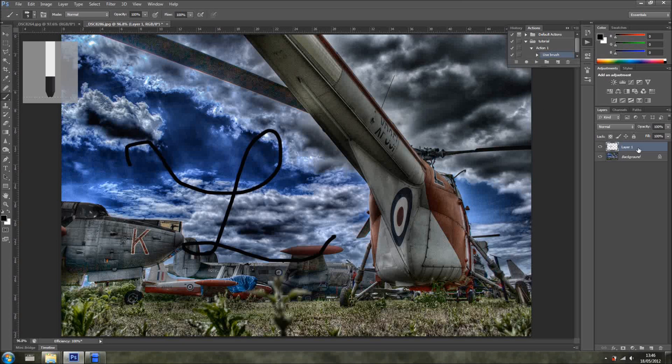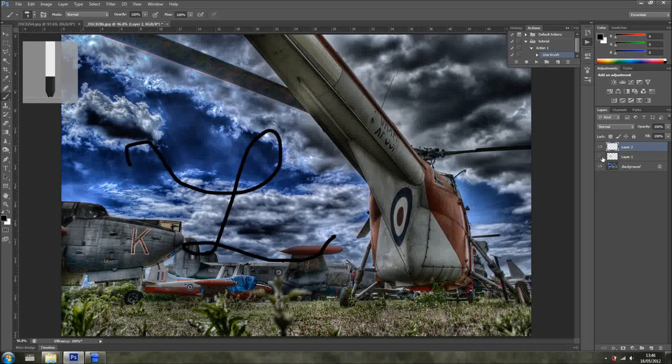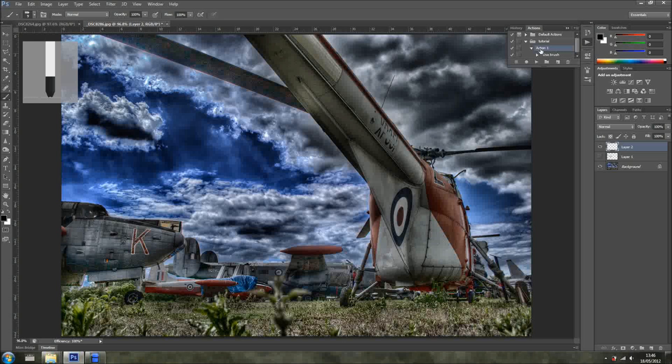So, now we just create a new layer, get rid of the other one, and I'll click Action 1, Play, and there you go, replicates exactly what I've done.